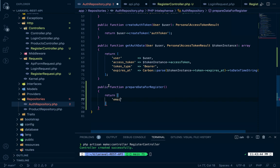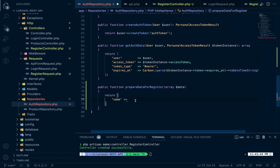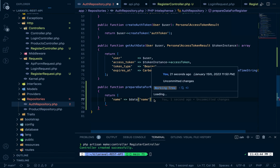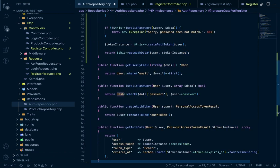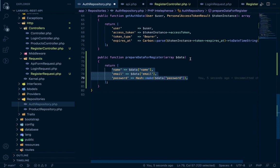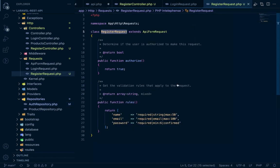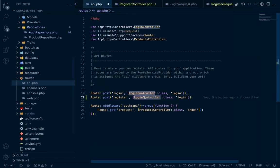We create a `prepareDataForRegister` method that returns an array containing name, email, and a hashed password using `Hash::make(password)`. The return type is array. One thing we may have missed: the email must be unique — the same email cannot be duplicated — so we must handle that in the RegisterRequest validation rules.